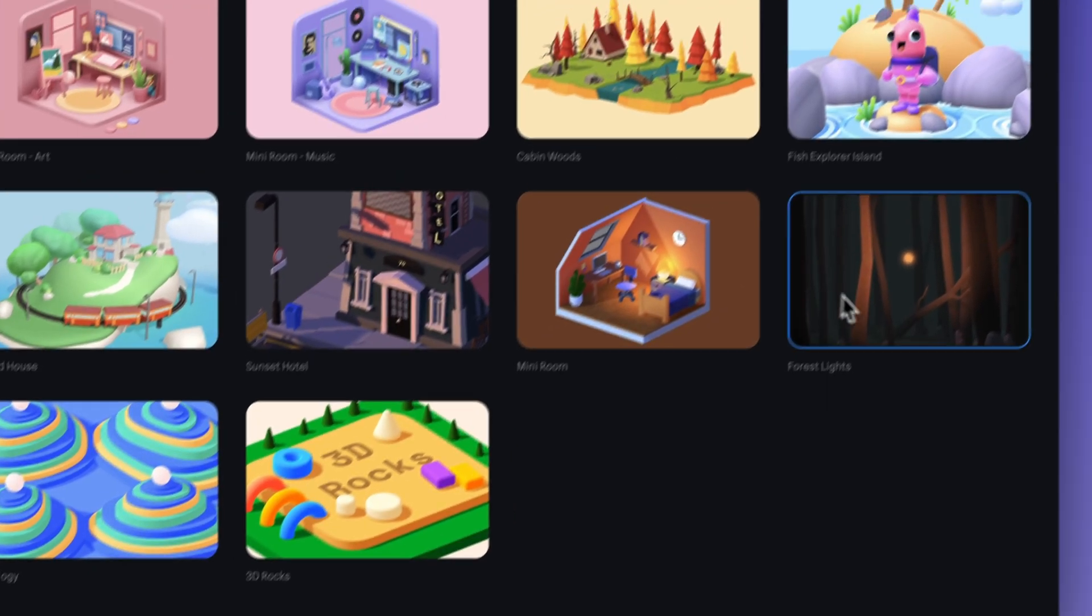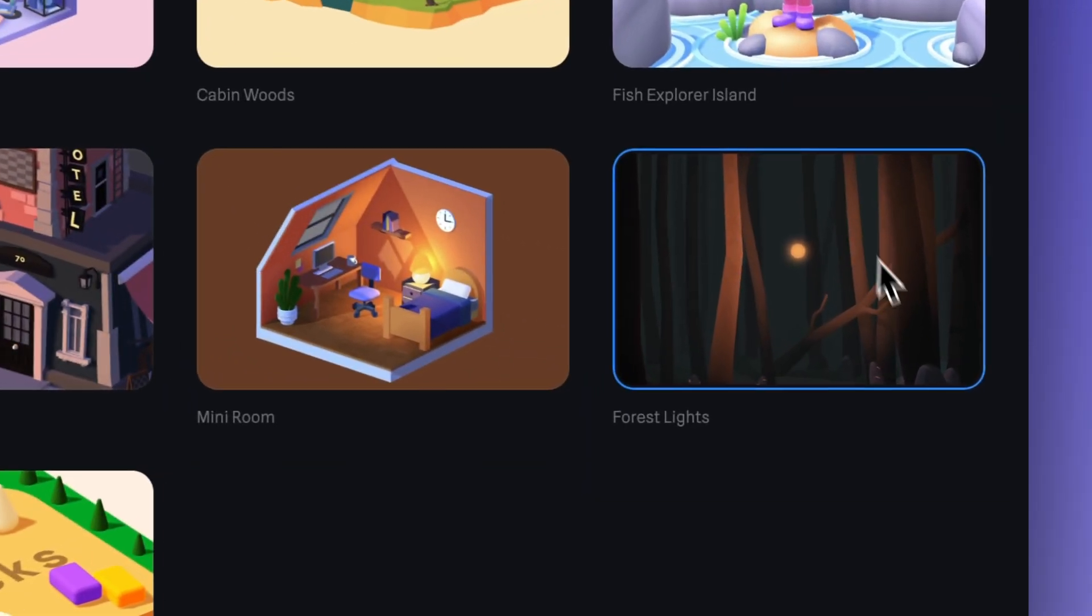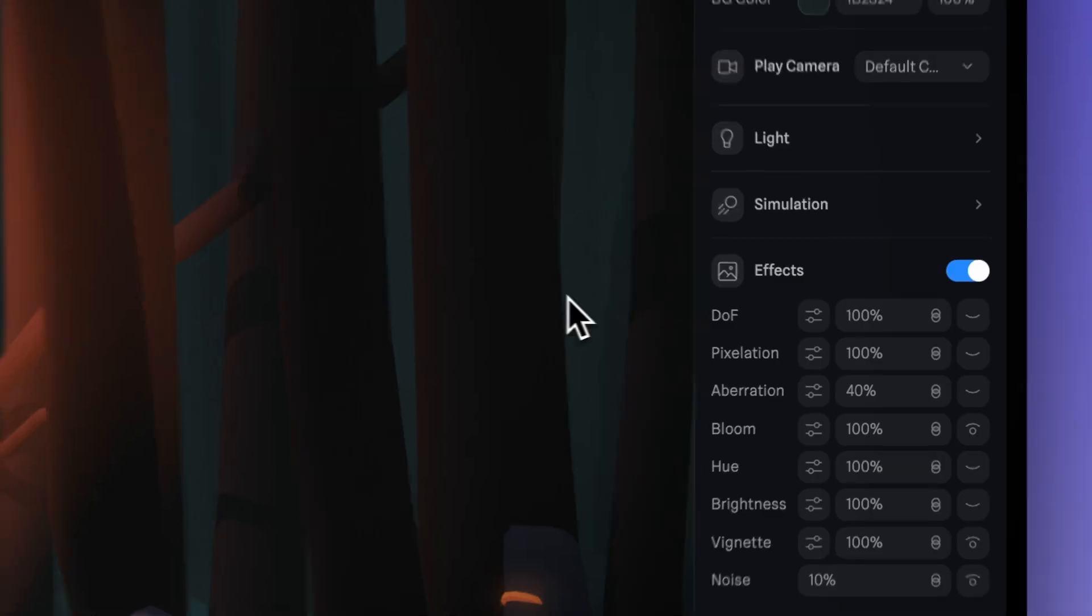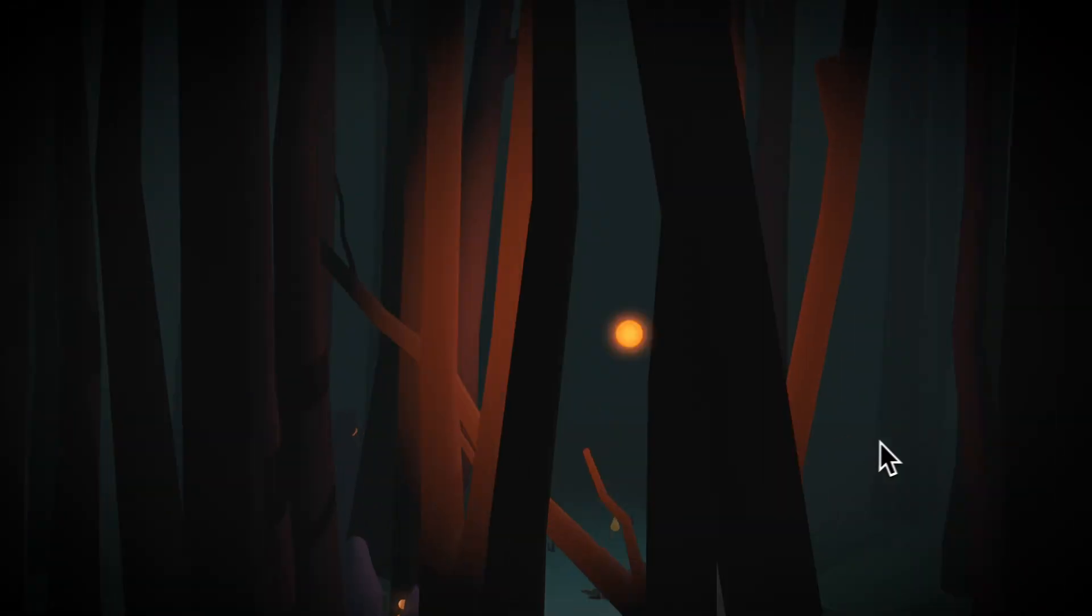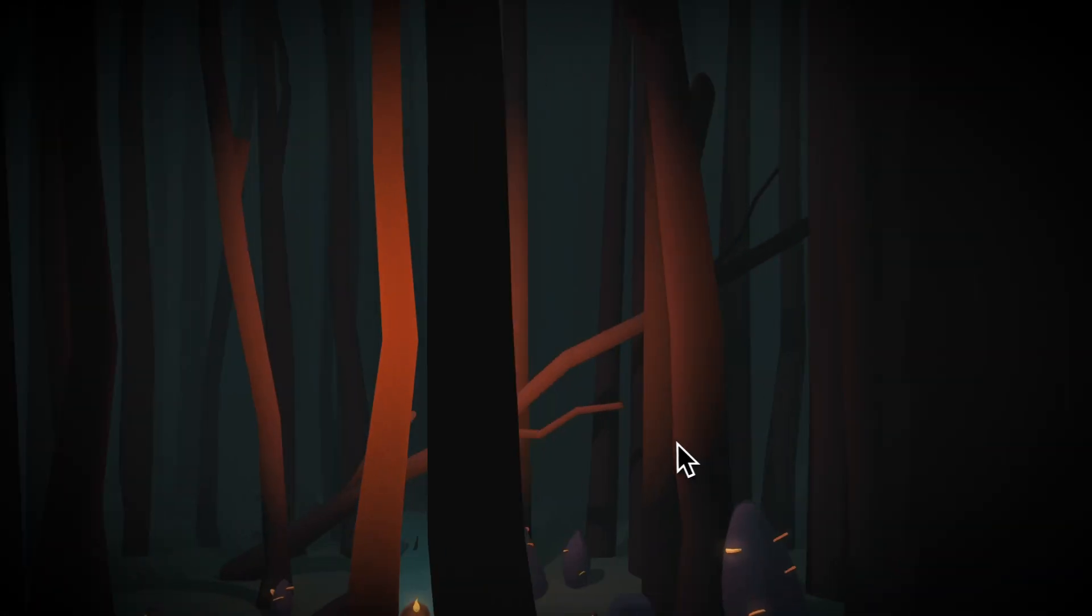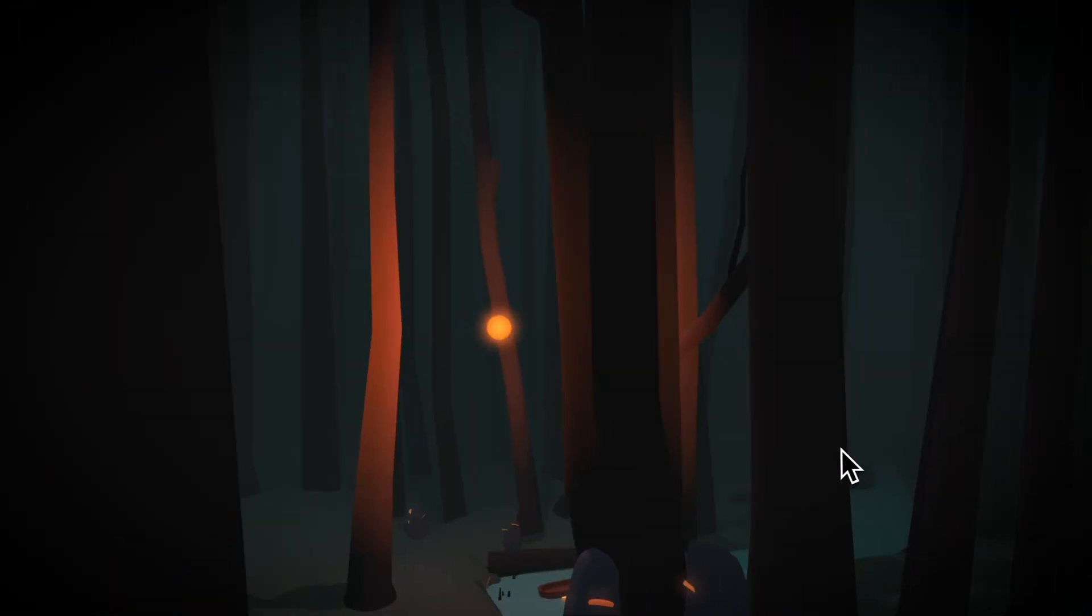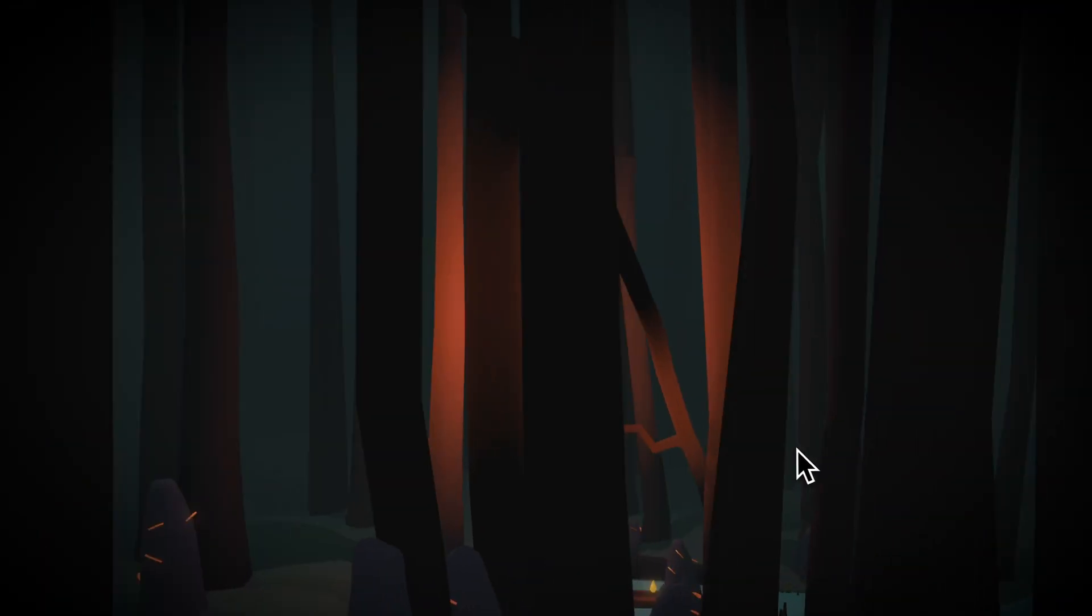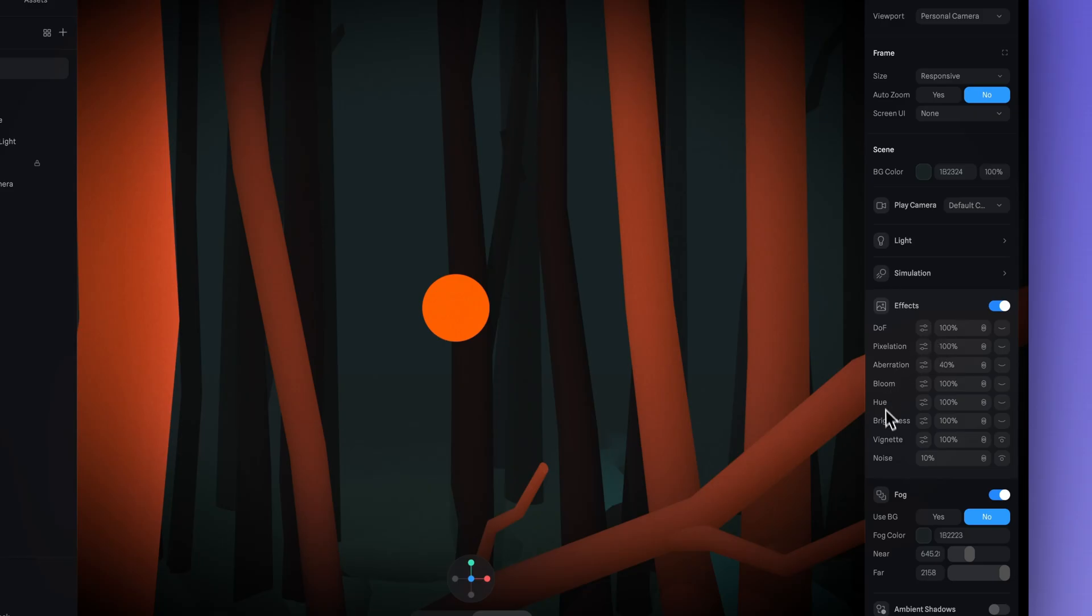Now in our library, you can find designs to explore and edit. And this is a great design to learn lighting from. This is called forest lights. In addition to the point light being used, we also have effects like bloom and vignette that are enhancing this dark forest ambiance.